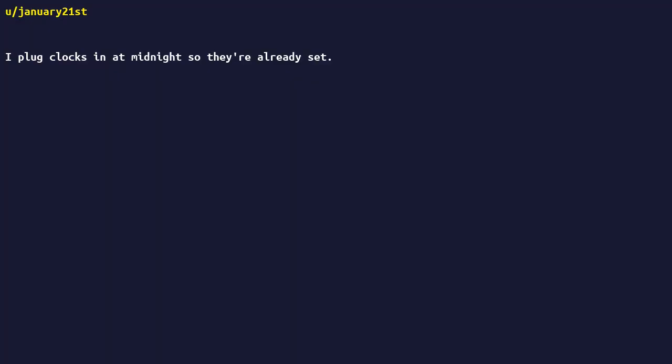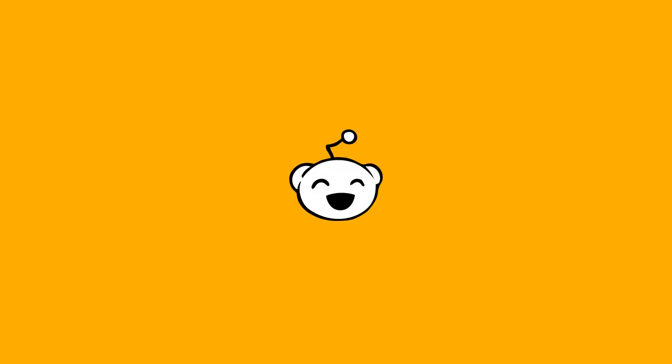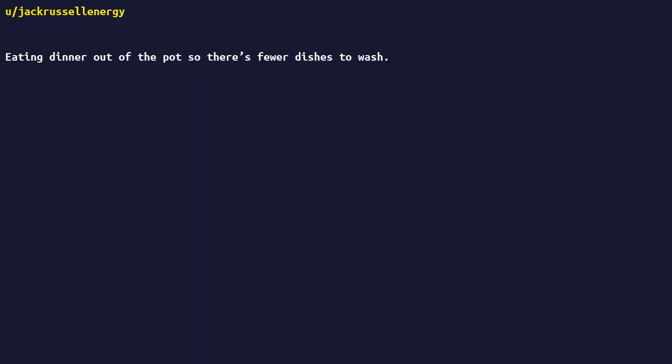Clock clocks in at midnight, so they're already set. Eating dinner out of the pot, so there's fewer dishes to wash.